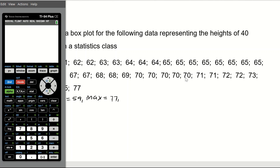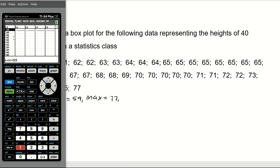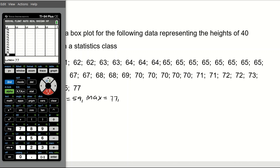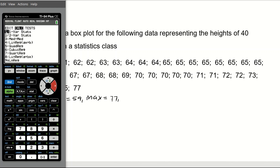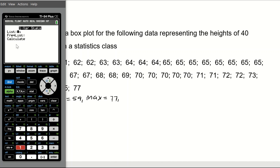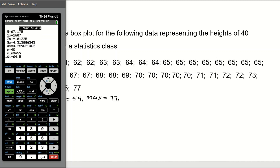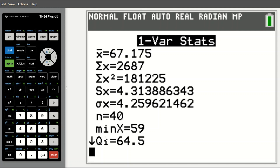To use the calculator, we go to STAT, then number one, and enter all the data values into List 1. Enter all 40 data values. After entering the observations, go back to STAT, then go to CALC, and select number one, which is one-variable stats. Make sure your data is in List 1, then come down to Calculate and hit Enter.